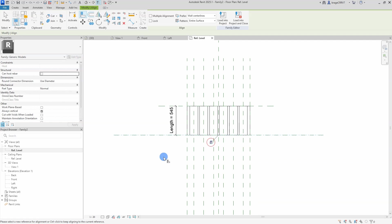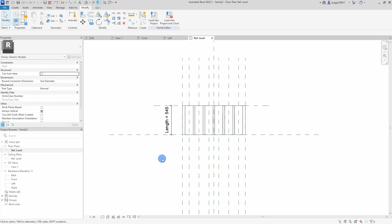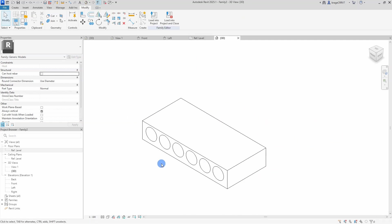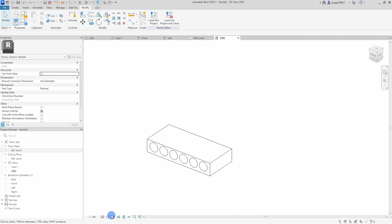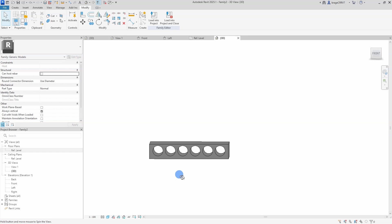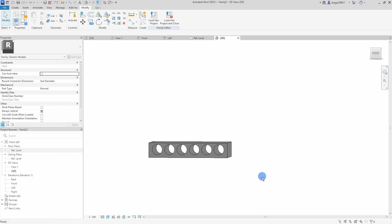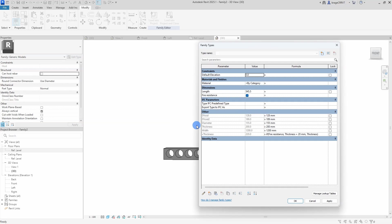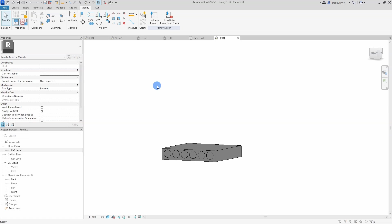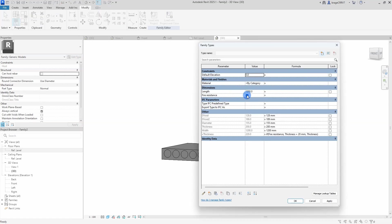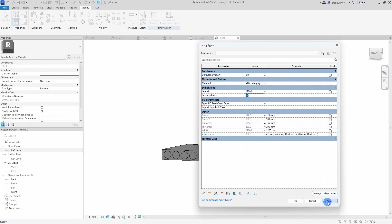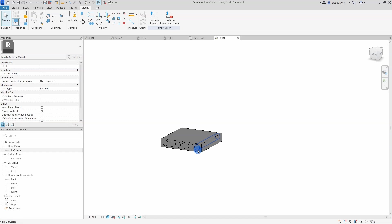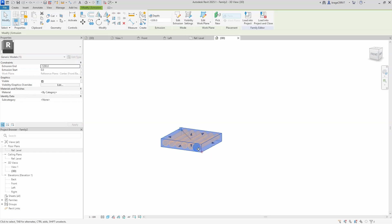We're going to take a look at it in the 3D view. We open up a 3D view and it looks correct so far. And we're going to do a little flexing. We open up the family types box and change the length value to 1200. And yeah, it seems to extend there. And then we're going to turn off the fire resistance. The thickness reduced and increased. Correct. Seems to be working just perfectly.